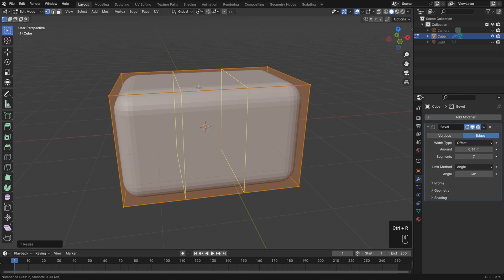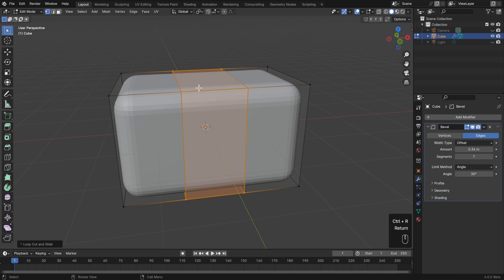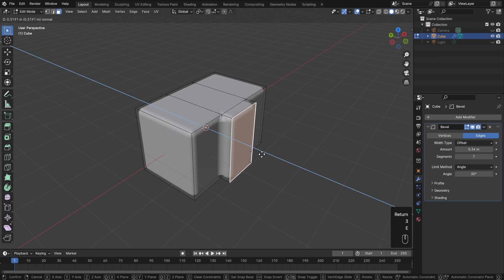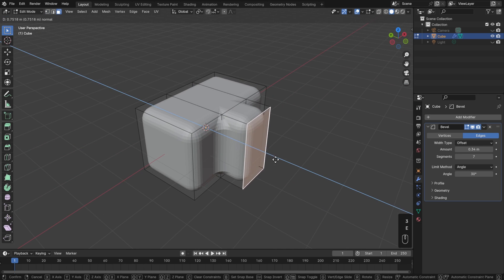I can add those loop cuts just fine, Control-R, scroll up, and then hit Enter. Then I can take this front face, hit E to extrude, and pull that outwards.